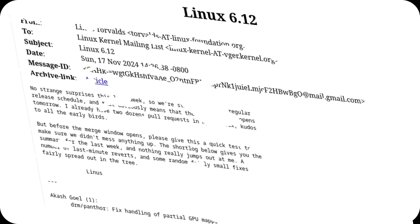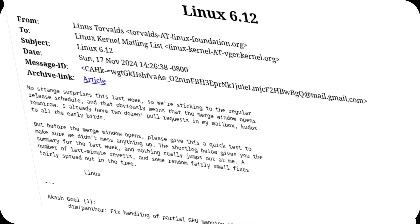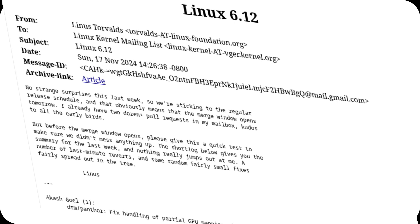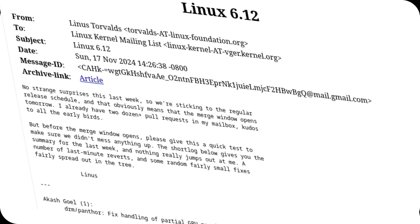Welcome back to the channel. Today we're diving into one of the most significant Linux Kernel releases in years, Linux Kernel 6.12.